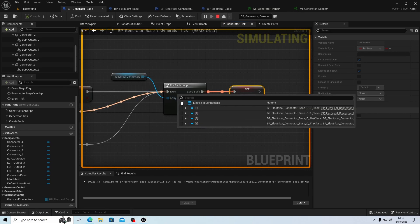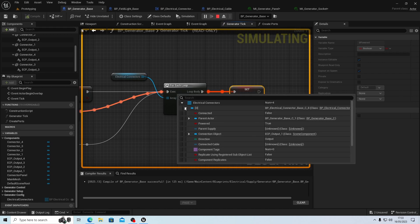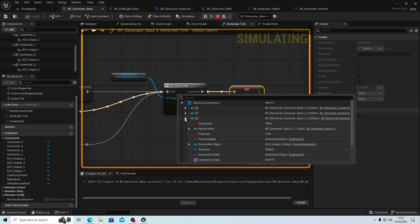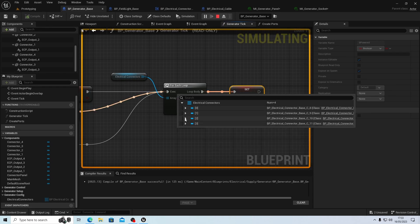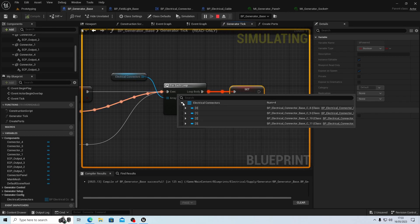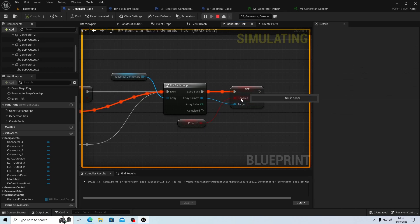Here we go - let's have a look. Power to true, powered true, powered true, powered true. So they're all powered.